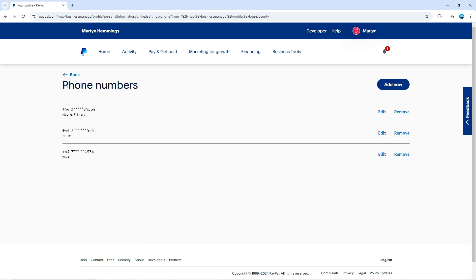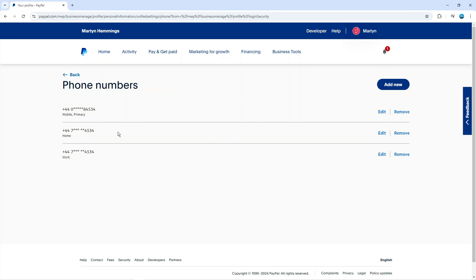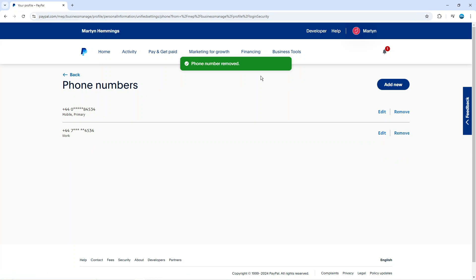To remove any of these, all you need to do is simply come to the right of the phone number you want to remove and you're going to see the remove link. Just go ahead and give that a click. As you can see, it says phone number removed.